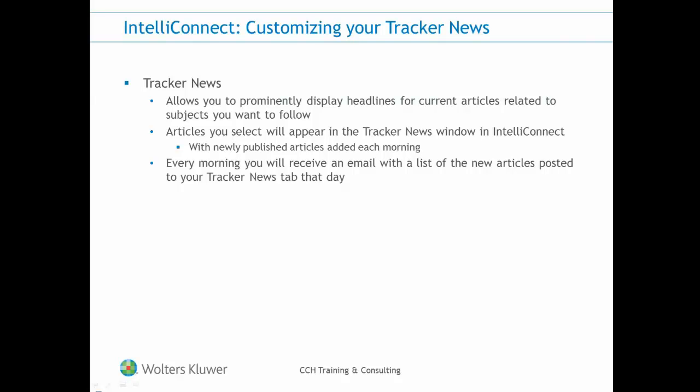And every morning you will receive an email with a list of the new articles posted to your Tracker News tab for that day.